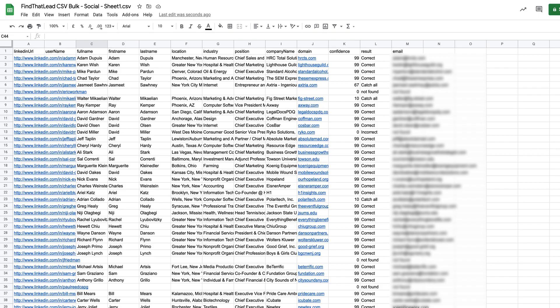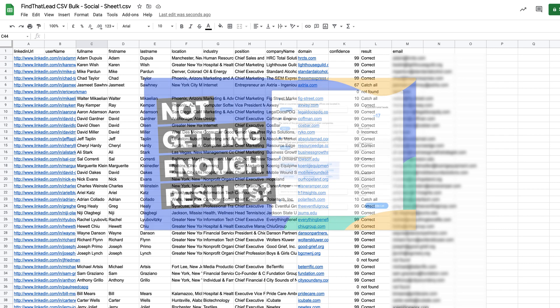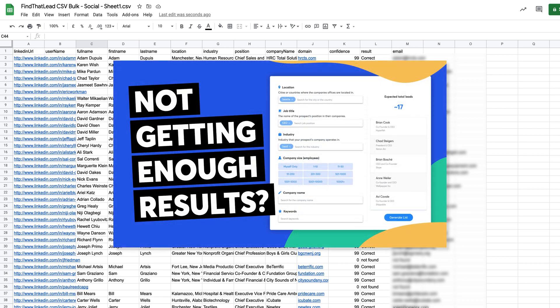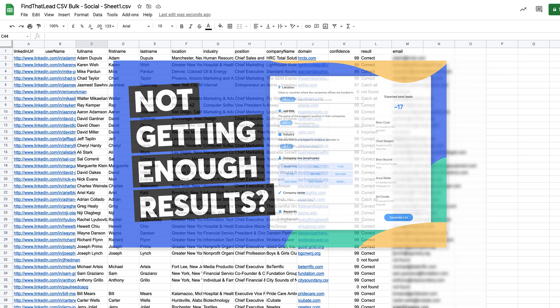This is how a list looks like once it's finished in a CSV format. If you want to get even more specific results, check our video: How to get more leads from Prospector using ScrabIn.